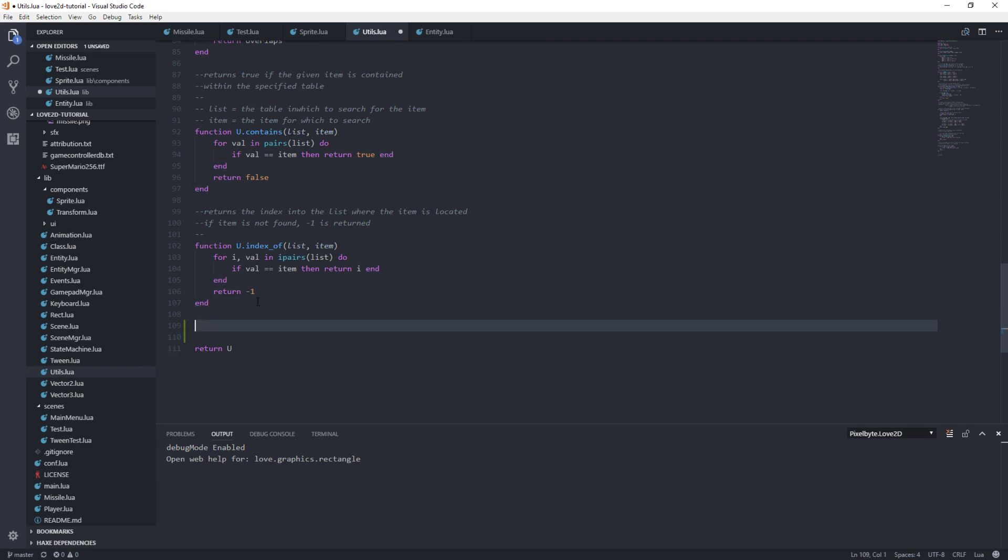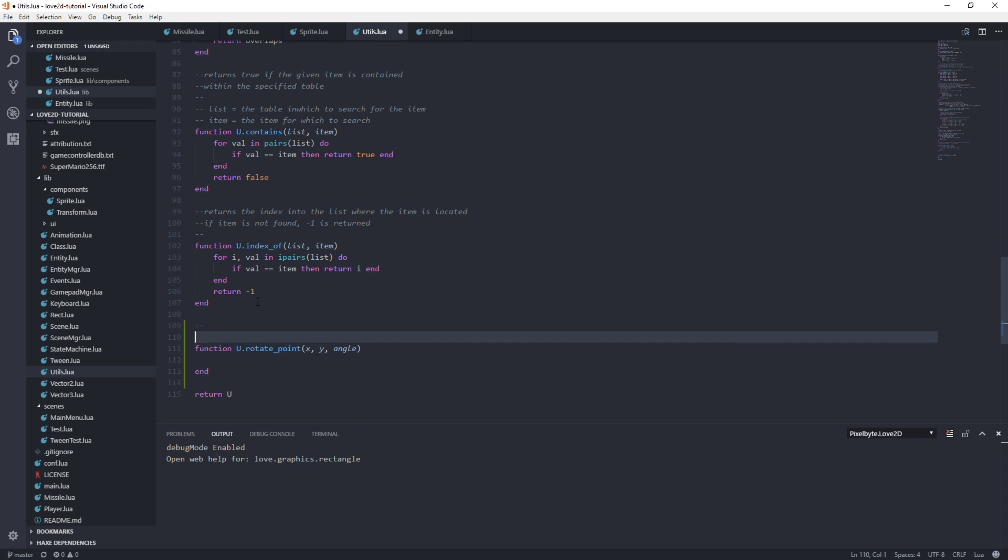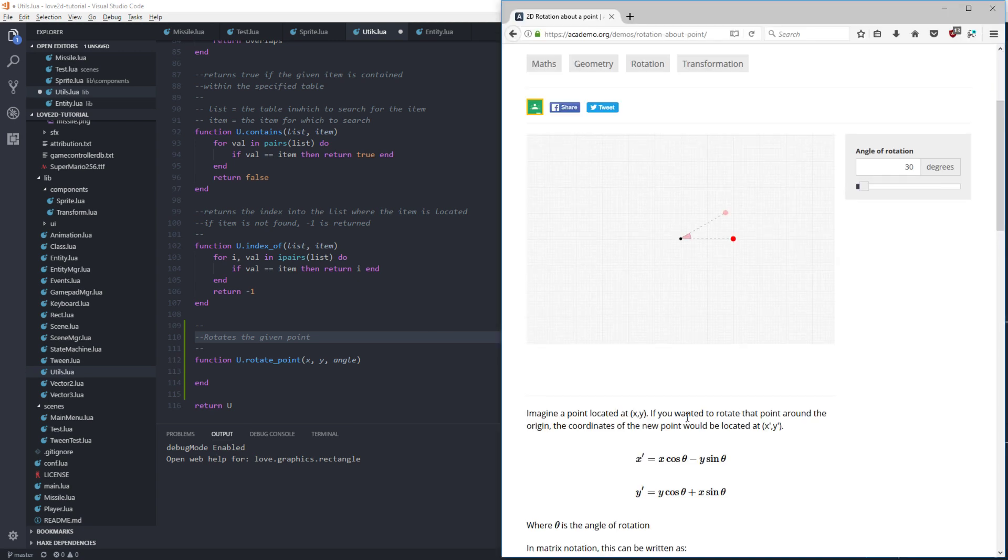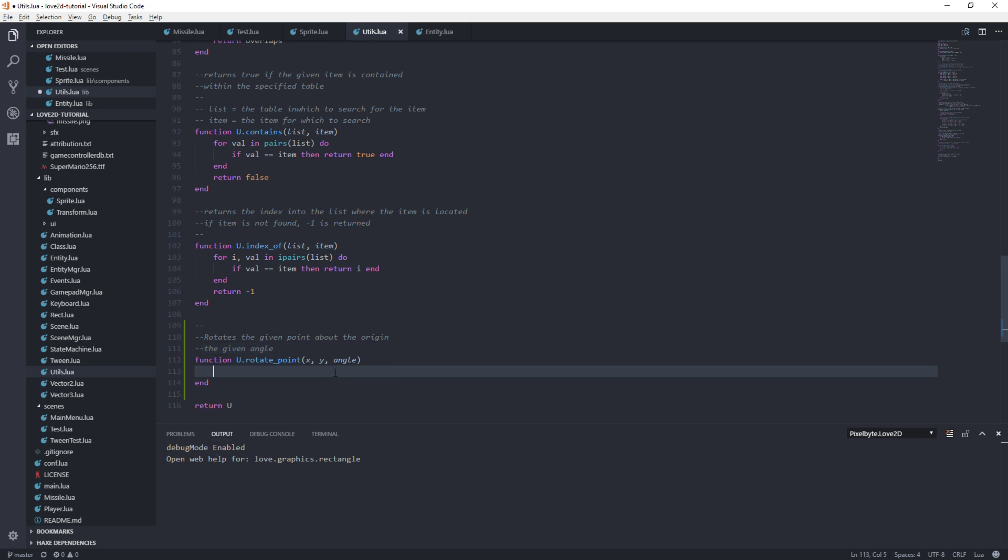Let's do that in the utils. Let's say function u.rotate, we'll call it rotate point. We'll take an x and a y, and we'll take an angle. And we're going to return. This rotates the given point about the origin the given angle. Hopefully that makes sense.